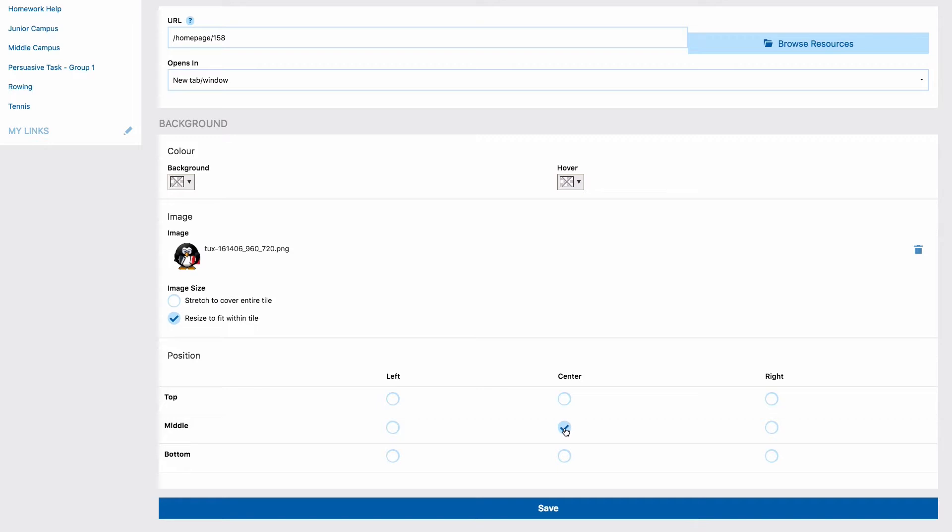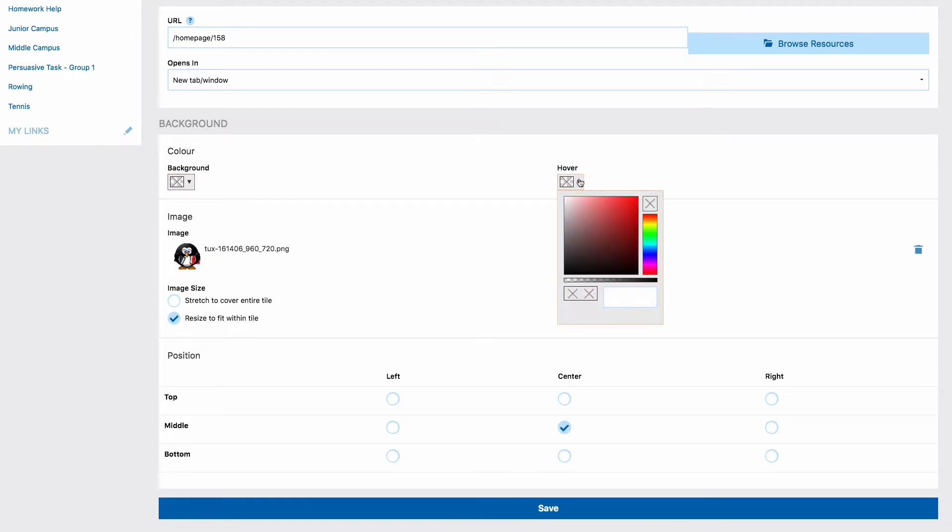This means for example that you could have your image at the top of the tile and some text at the bottom of the tile. Next you can set a hover color. A hover color is the color the tile changes to when you move your mouse over it.